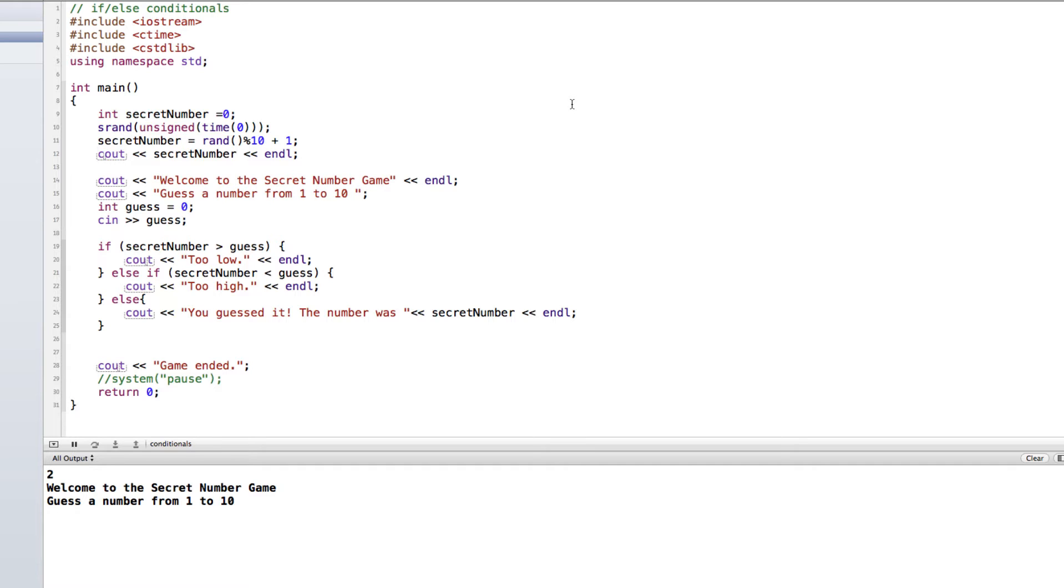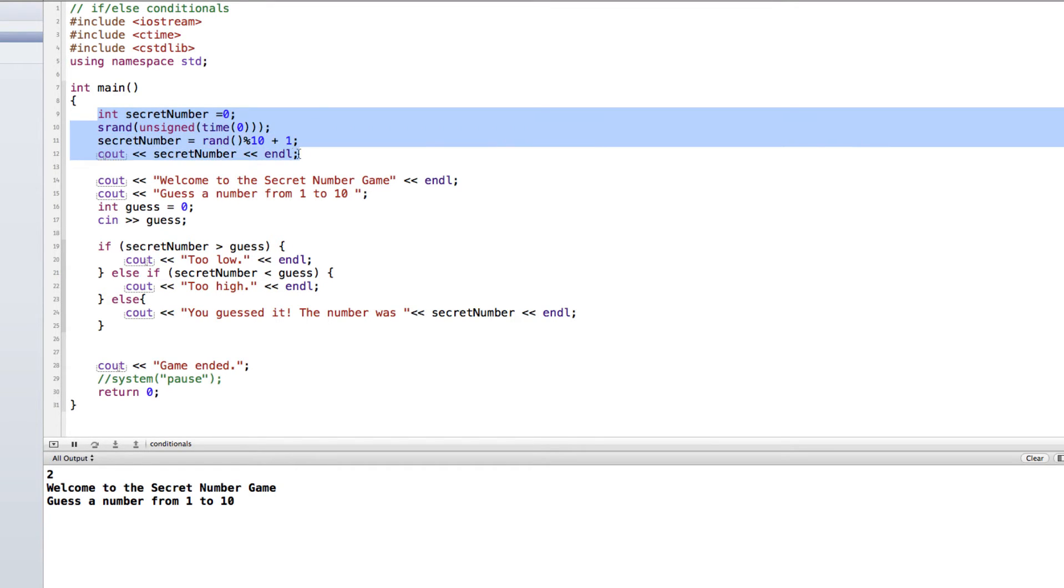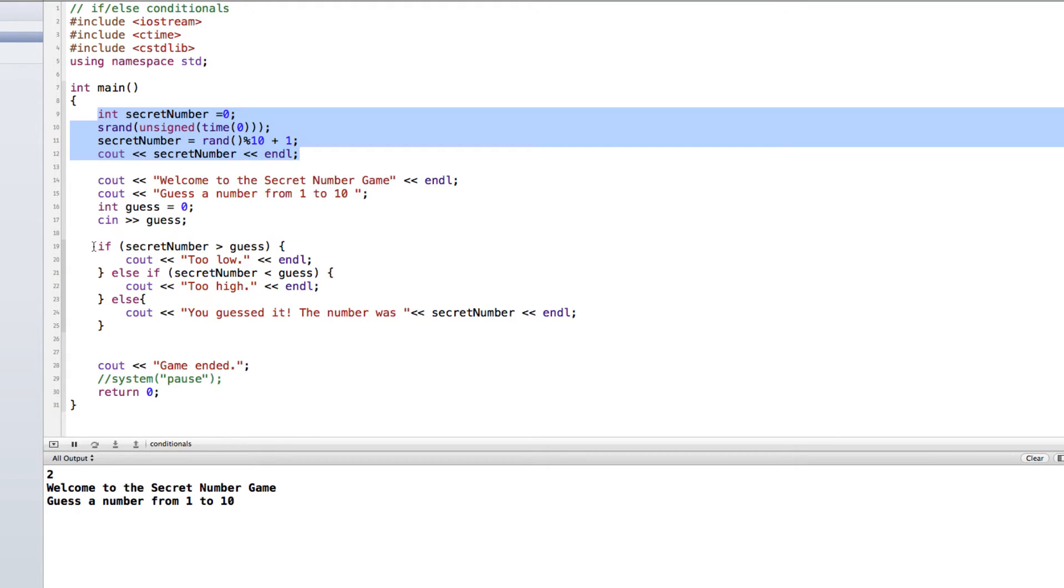Now we've been building this secret number game in some other videos. Other videos demonstrate how we create and generate a secret number, or a random number, between 1 and 10. And we're getting a guess from the user, and we're using if-else statements to check to see whether it's too low, too high, or whether it's a match.